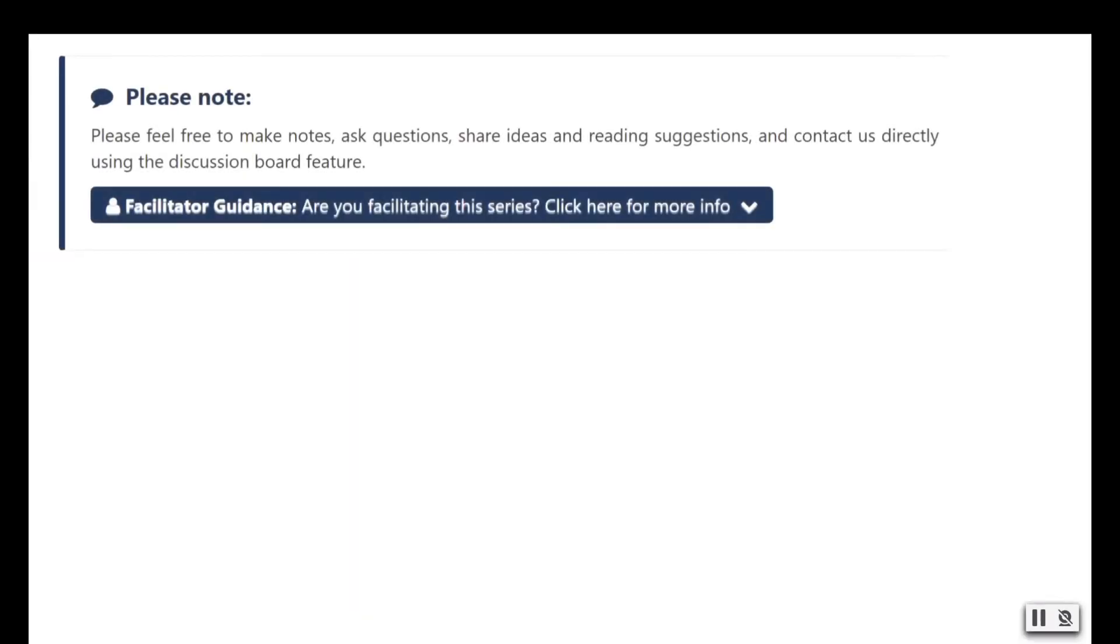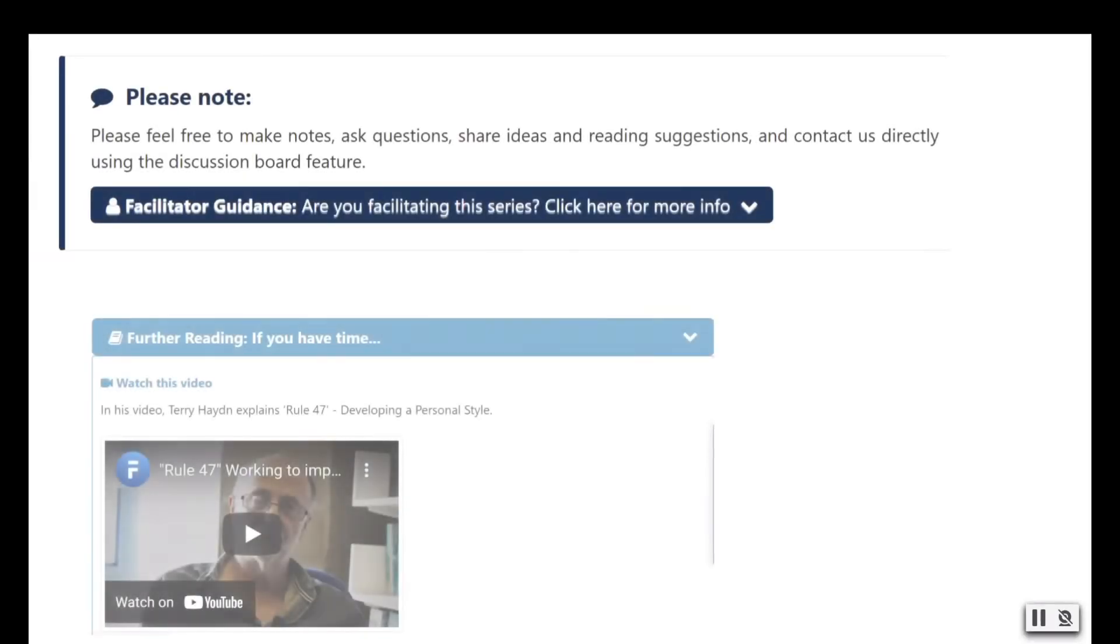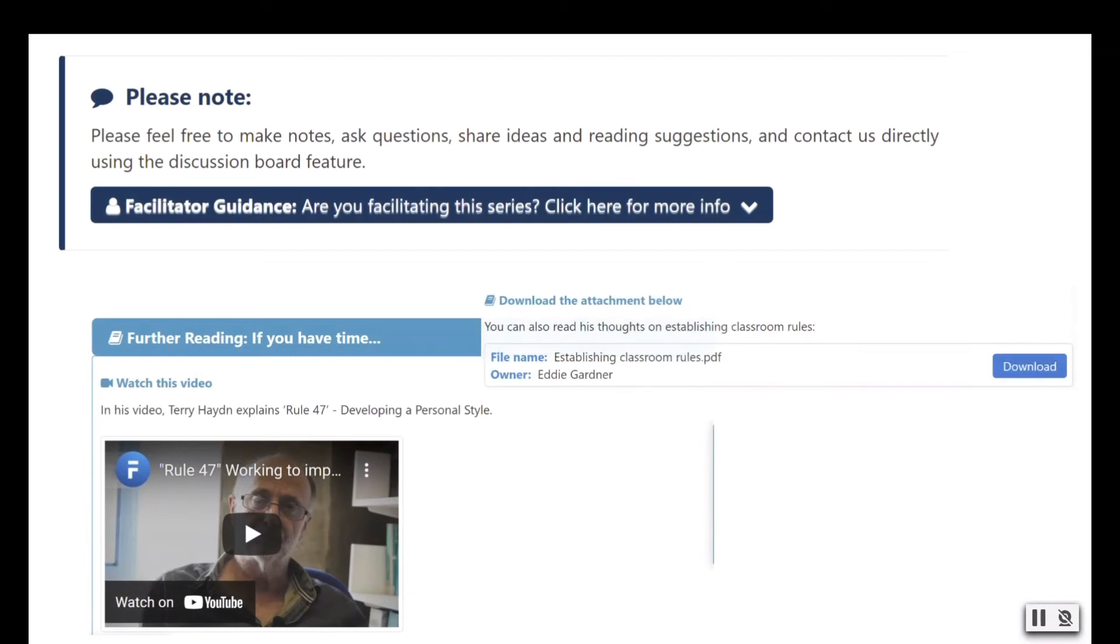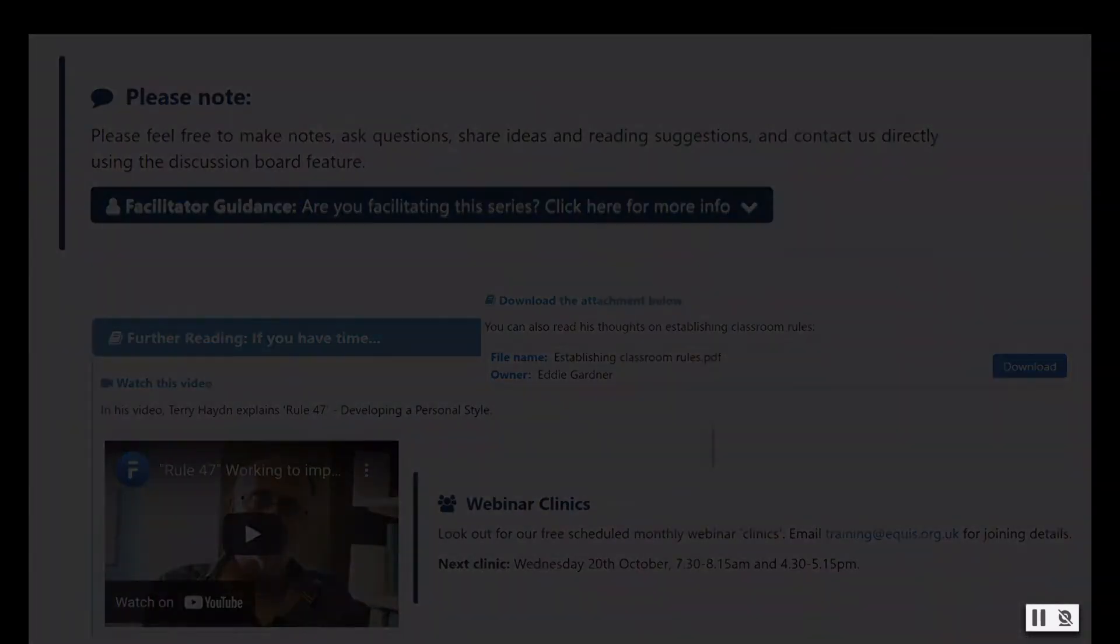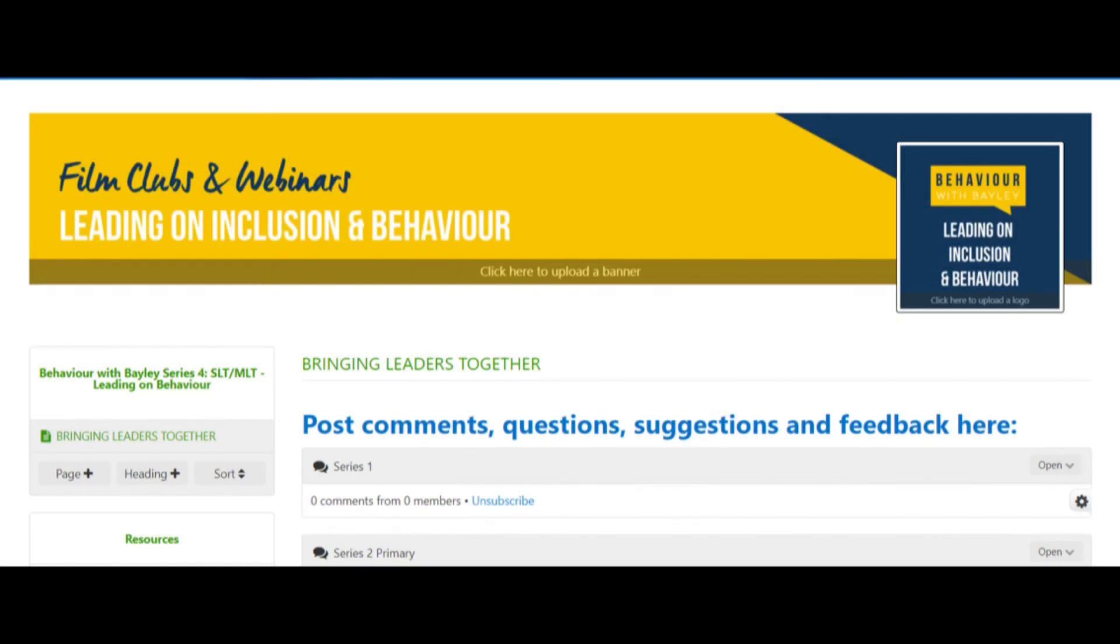Both series include comprehensive, downloadable facilitator guides, ideas for follow-up and access to scheduled webinar clinics, led by John Bailey and his associates.